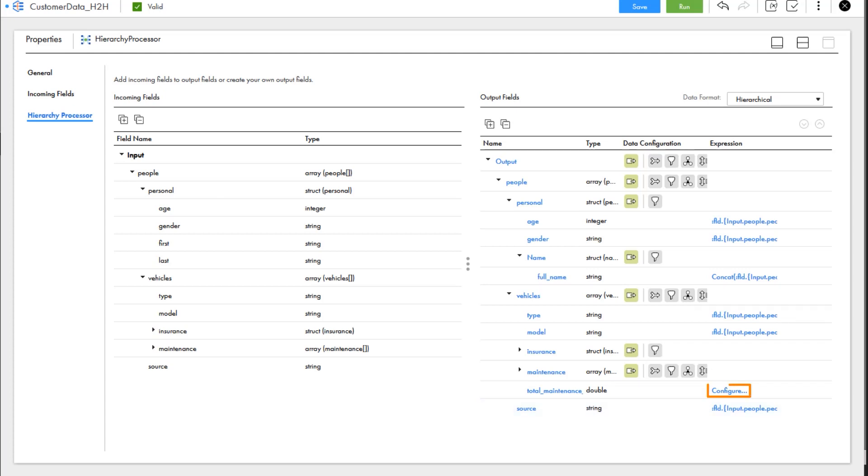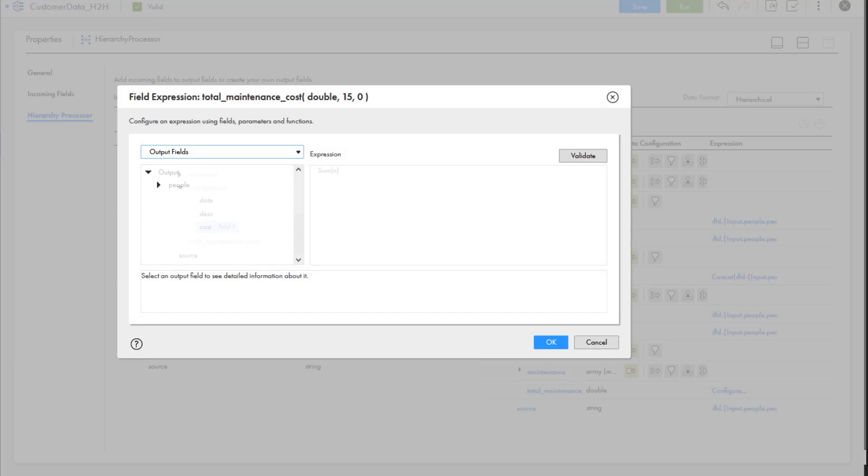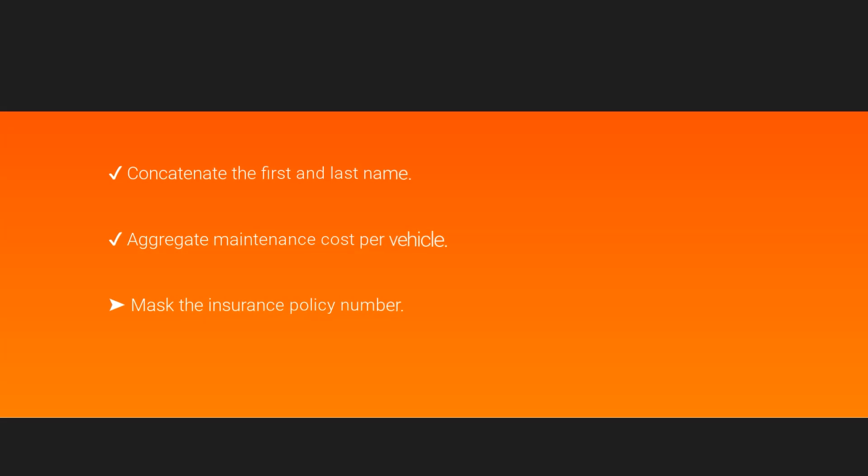Let's configure the expression for this field. We'll use the sum function on the maintenance cost output field. We've created our total maintenance cost field.